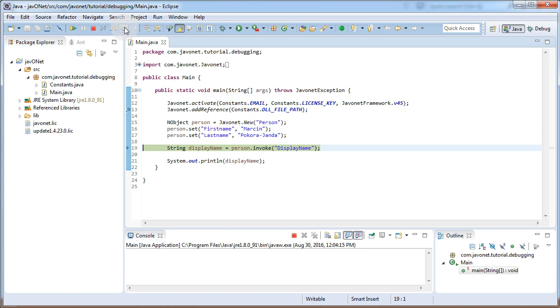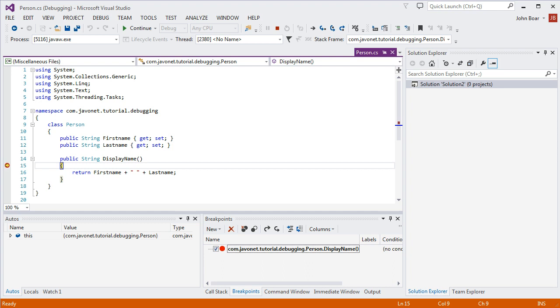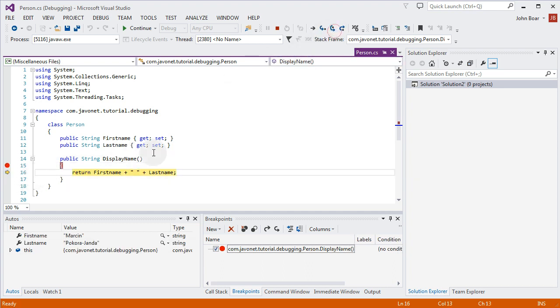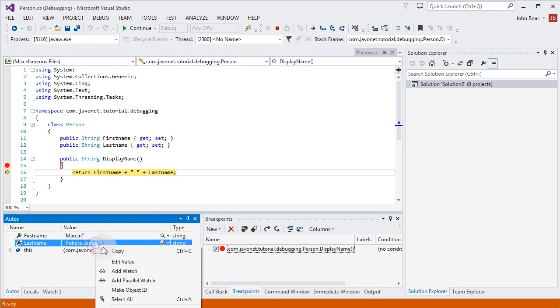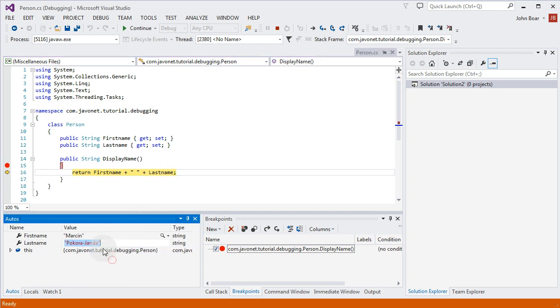Invoking display name method will hit our specified breakpoint. Returning control to the Visual Studio where we'll be presented with source code generated based on the supplied debugging symbols file. Now we can use .NET debugger in the same way we did previously.